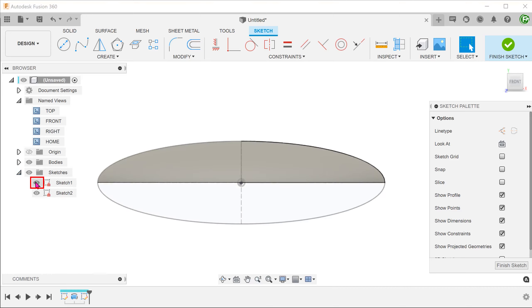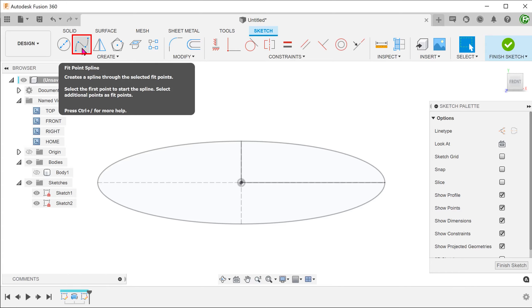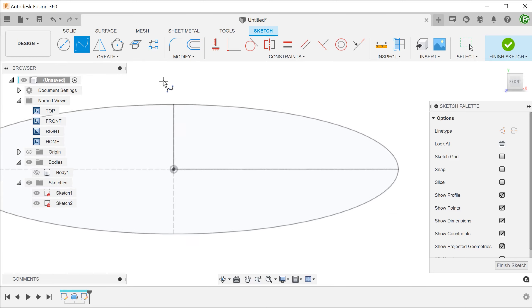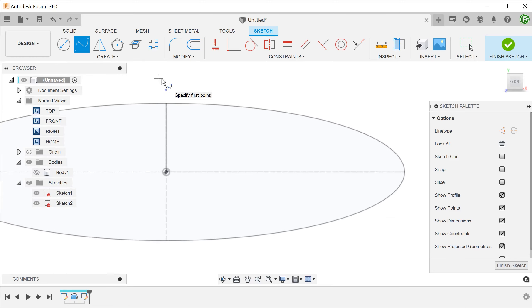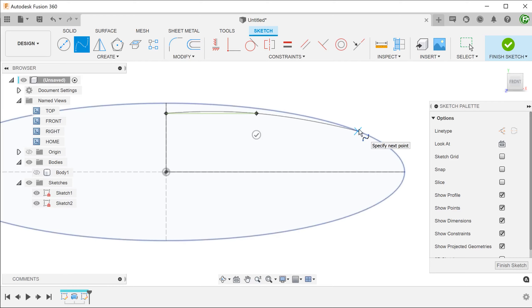Show the ellipse and hide the body. Begin a fit point spline. Snap one end to the vertical axis, drop a point in the middle, and end the spline on the ellipse.